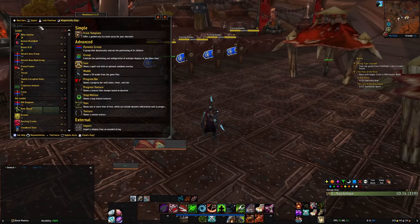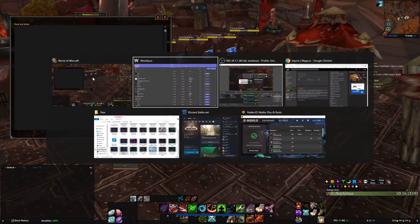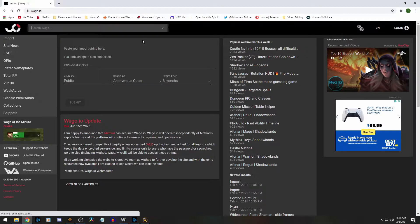First let me show you how to import a WeakAura, because that's what a lot of you are going to be doing. Click on WeakAura and Import — it's going to give you a big blank screen. On the internet, go to wago.io, which is the database that holds all the WeakAuras available for public use. If you want to search for something a streamer on Twitch or YouTube has, it's usually in the description of their video.